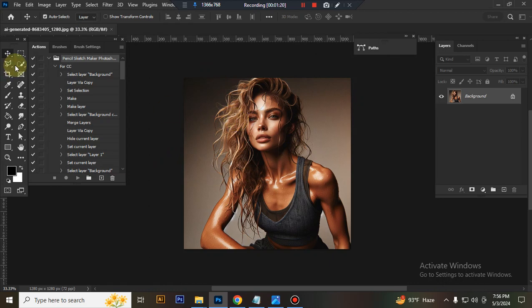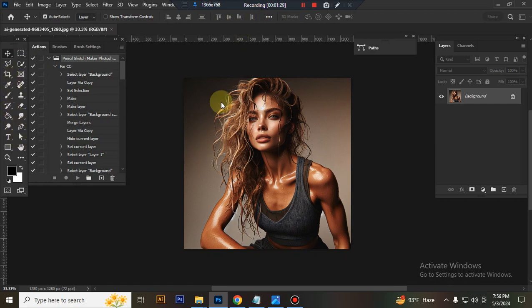Now make selection of your subject using Quick Selection Tool. You can also use the brush tool, but I use Quick Selection Tool.